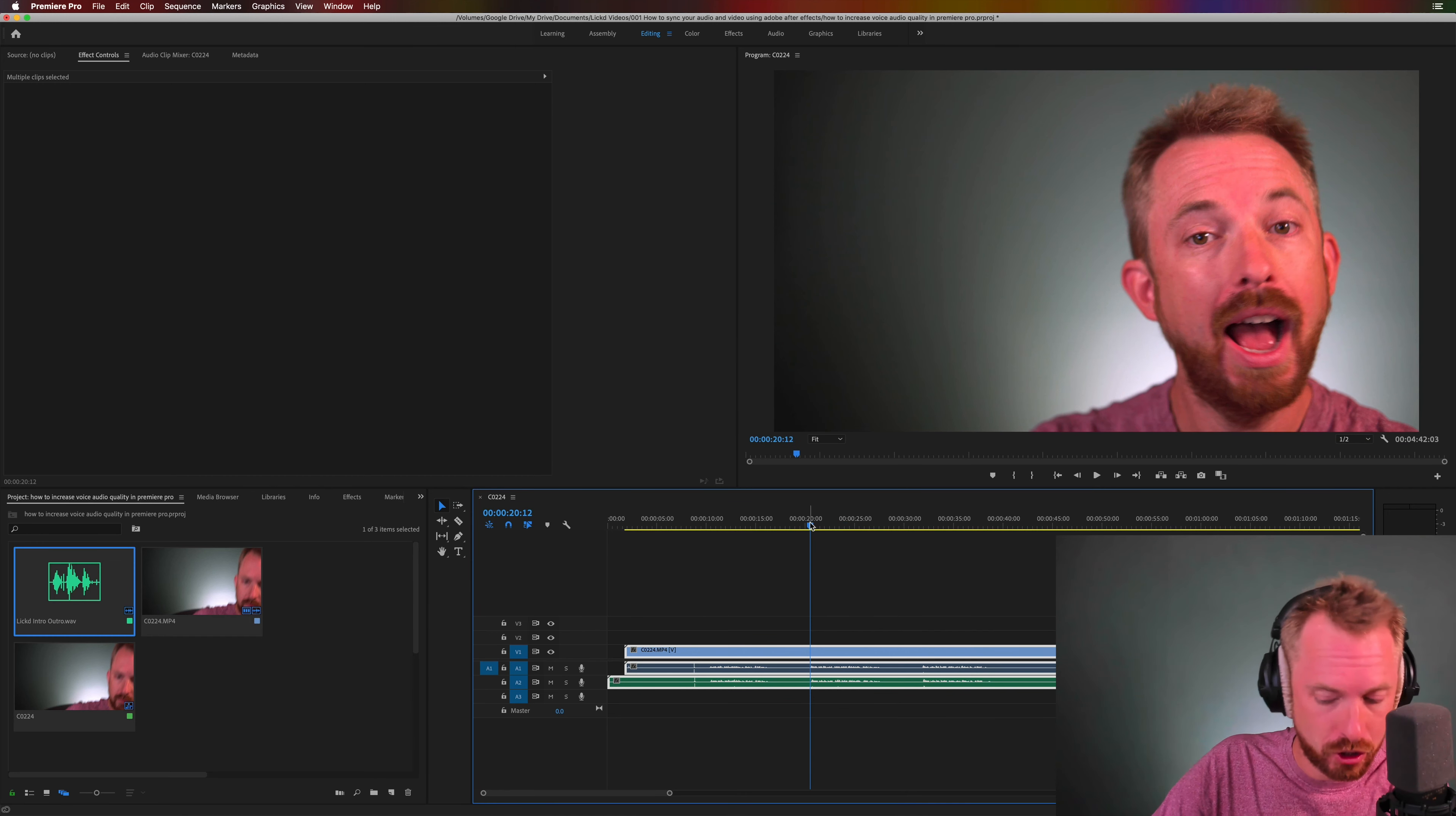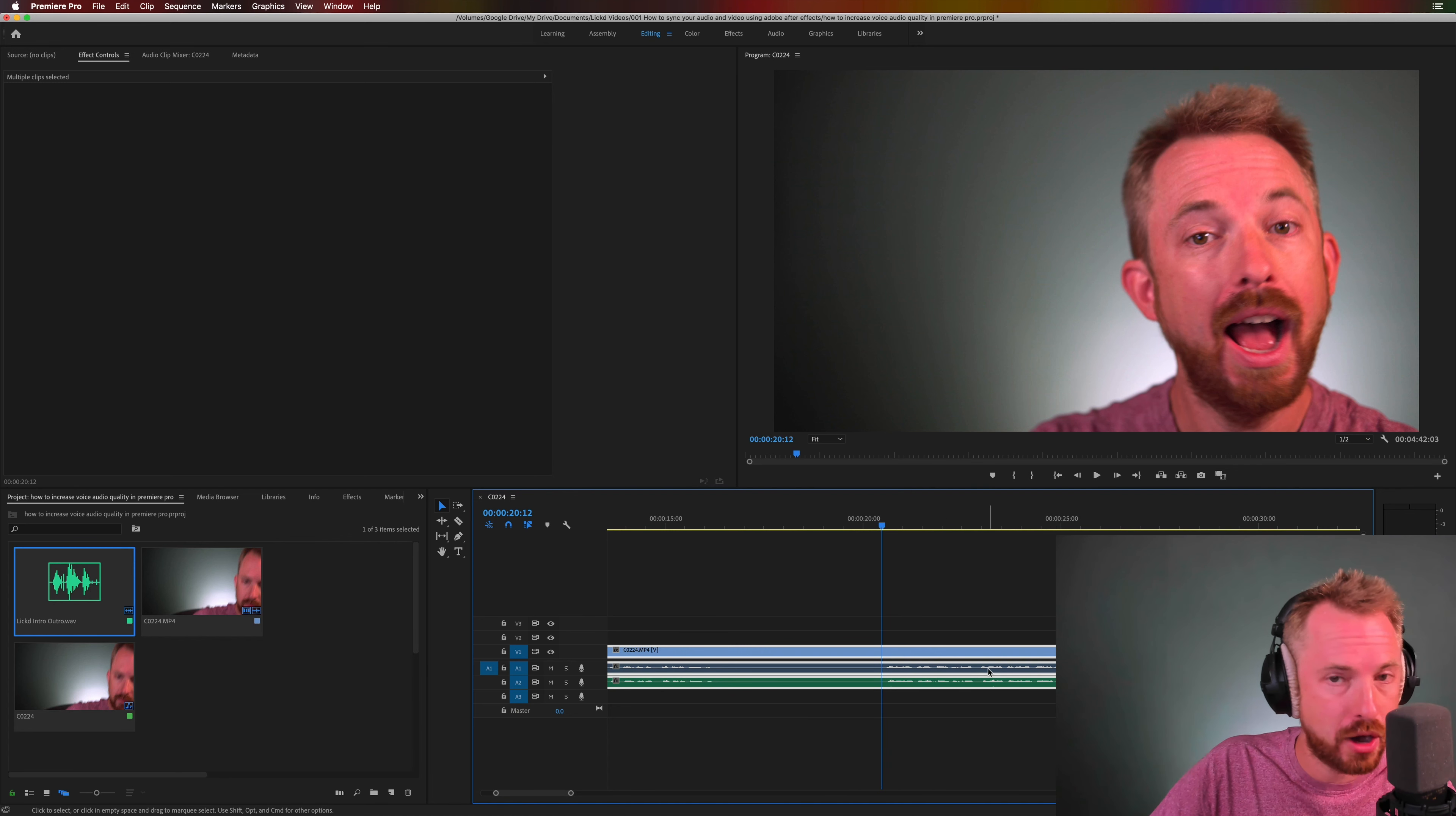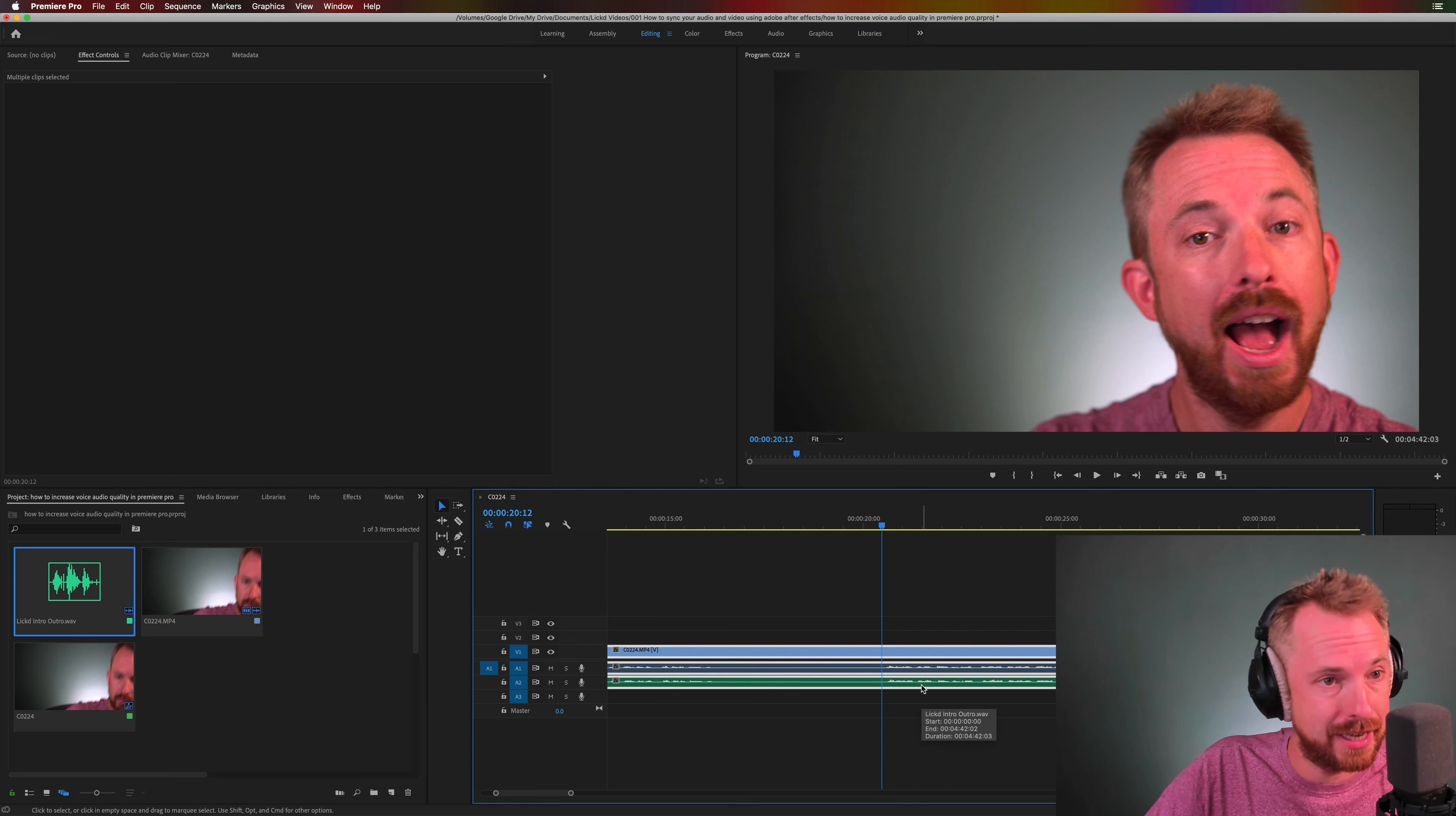Now if I zoom in and play back this audio both the camera's internal microphone and the quality audio that I recorded separately should be perfectly in sync.